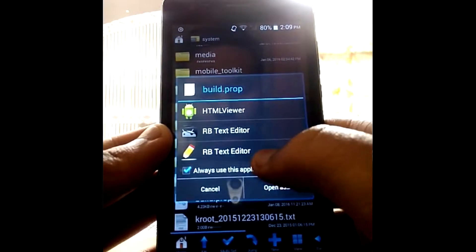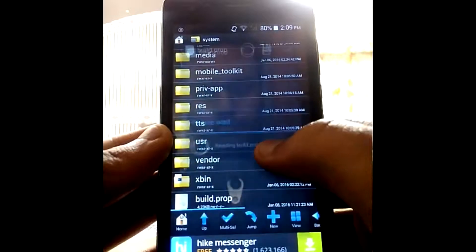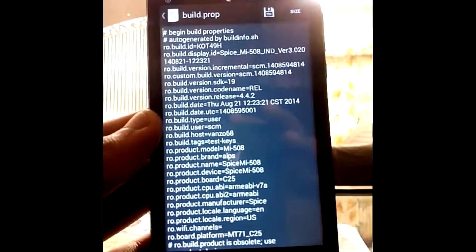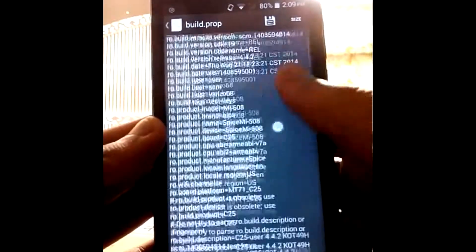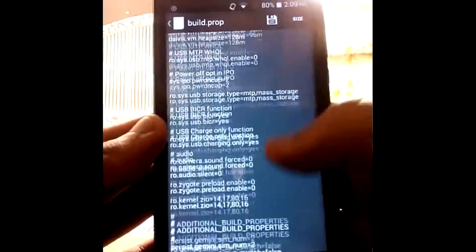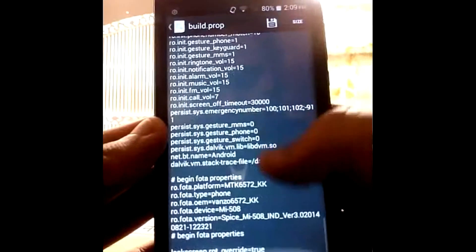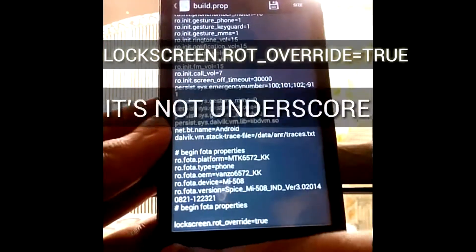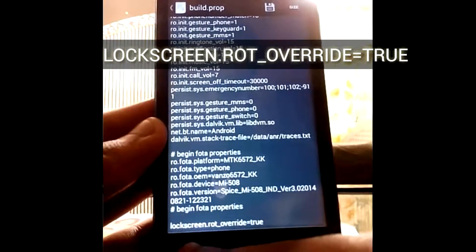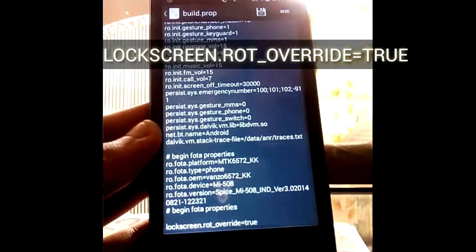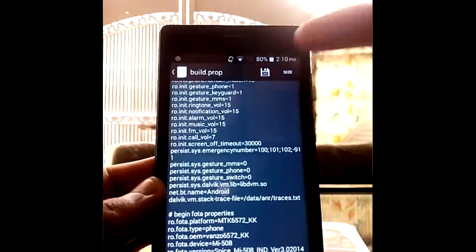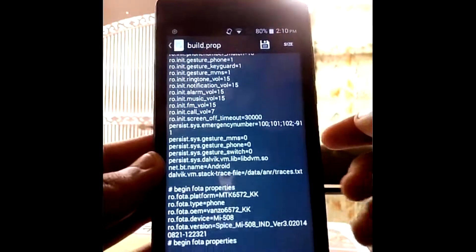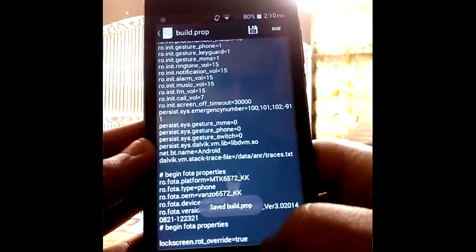Then scroll down to the very bottom and type this line: lock_screen_rot_override=true. Click on the Save button after typing that line.